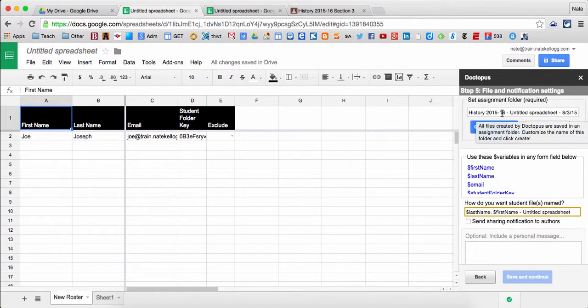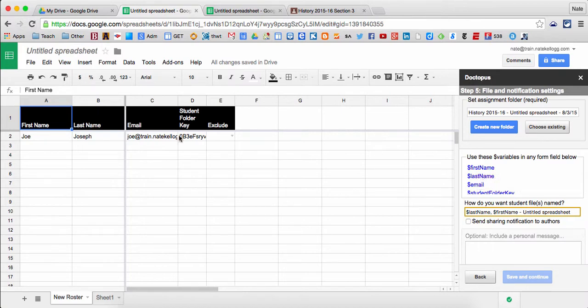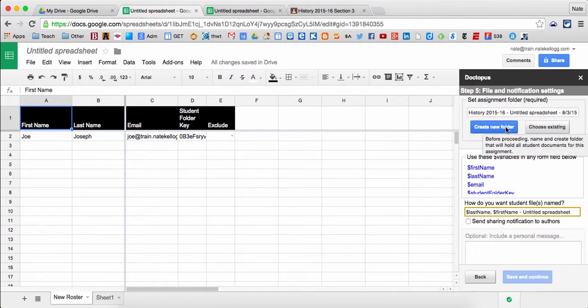Now I get to choose two things. Number one, where are all these documents going to go? I only have one student in this class of course, but if I had 30, I'd want all 30 documents to be in one folder in an easy place to find. So Doctopus has already created a folder for me in theory.